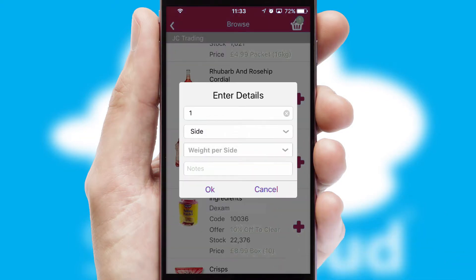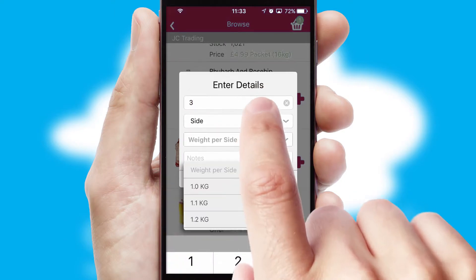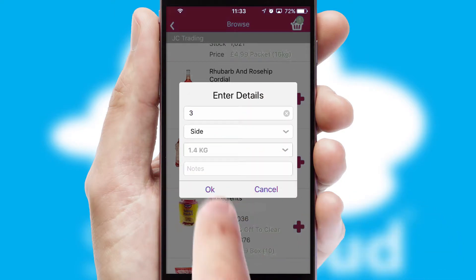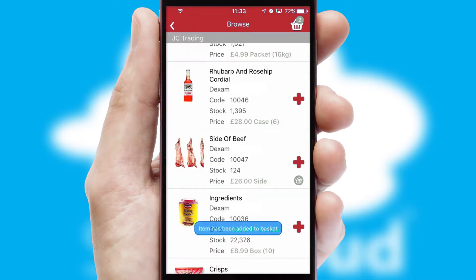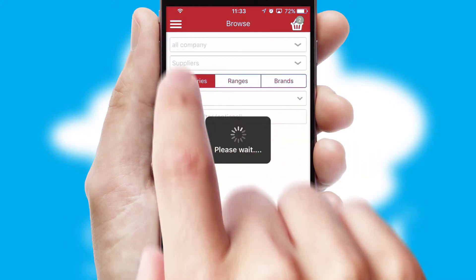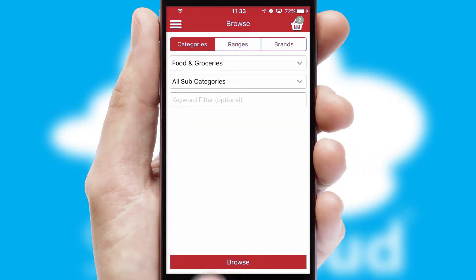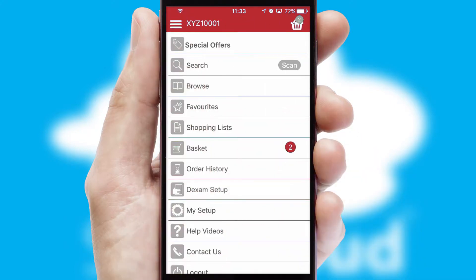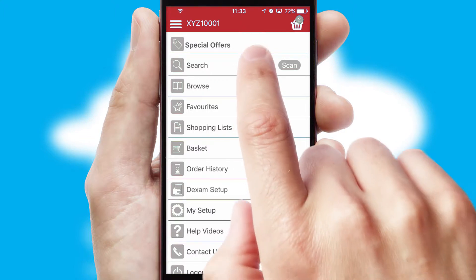SwiftCloud can also deal with multiple product options, including complex configuration rules. You can keep track of how many items you have in the basket with the icon at the top right of the page.